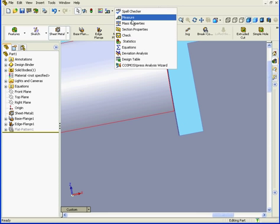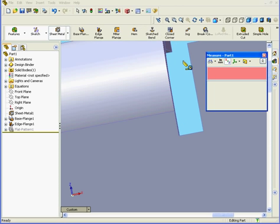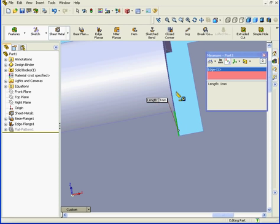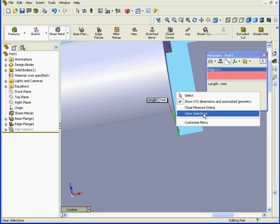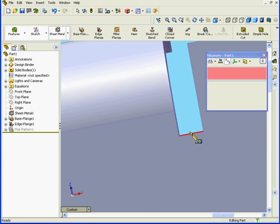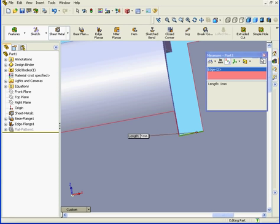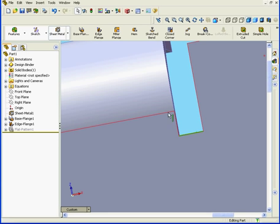Let's measure it. We see here that the length is indeed 1 millimeter. Let's clear that out. Here the length is also 1 millimeter.